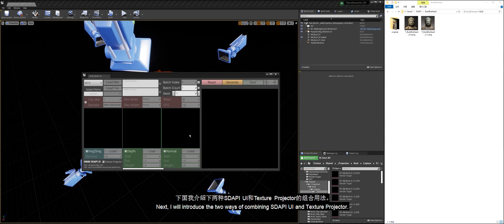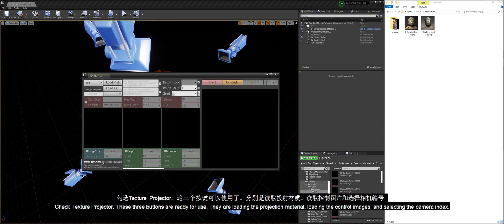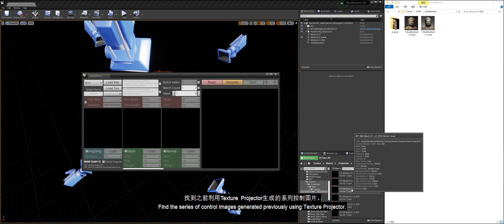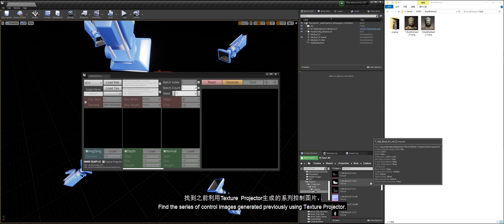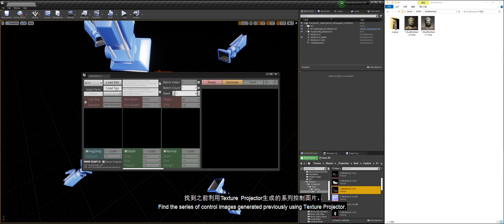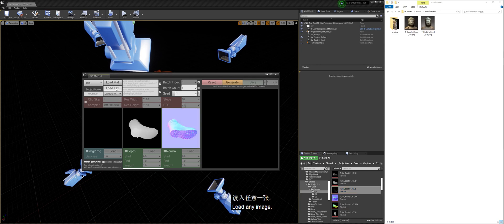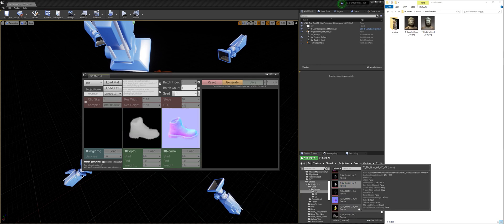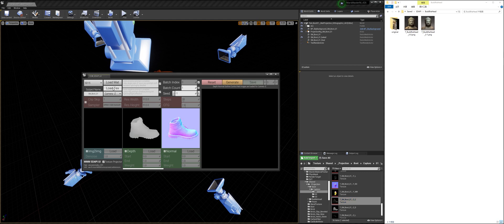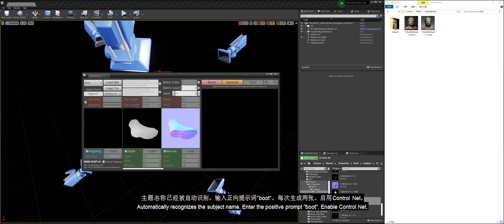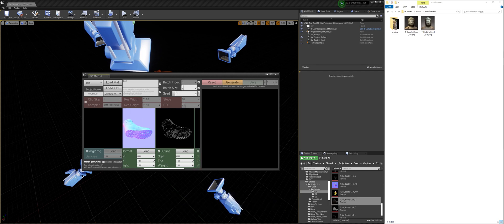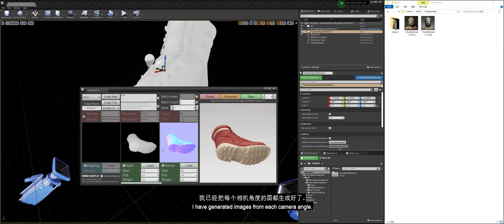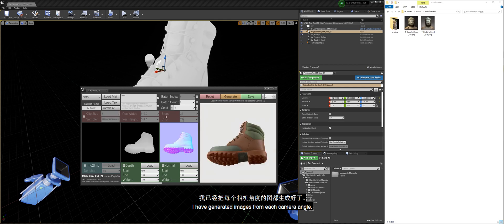Next, I will introduce the two ways of combining Stoppy UI and Texture Projector. Check Texture Projector. These three buttons are ready for use. They are loading the projection material, loading the control images, and selecting the camera index. The automatic prompt function is also enabled. You can also turn off the option and use the entered prompt completely. Find the series of control images generated previously using Texture Projector. Load any image. Automatically recognizes the subject name. Enter the positive prompt. Boot. Enable Control Net.